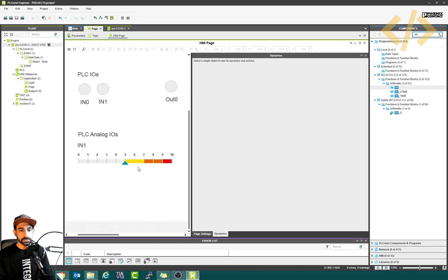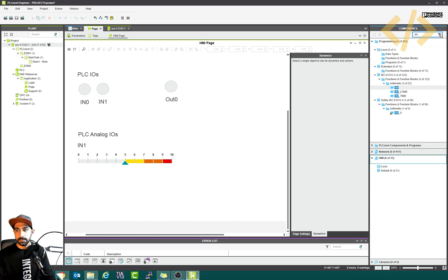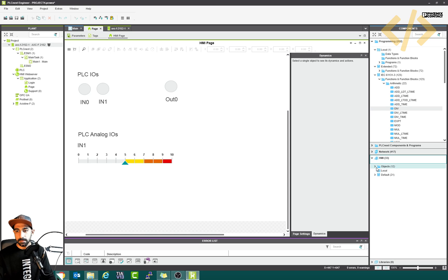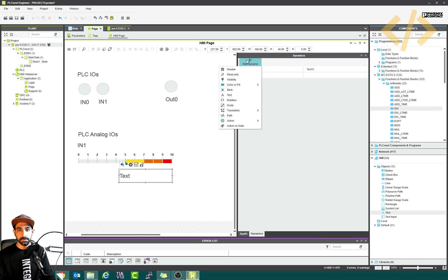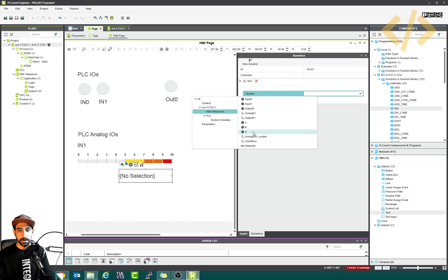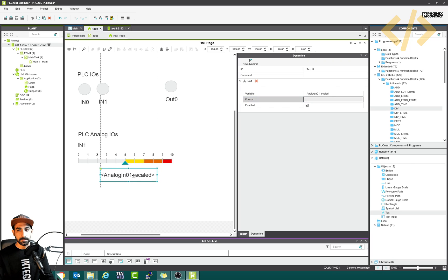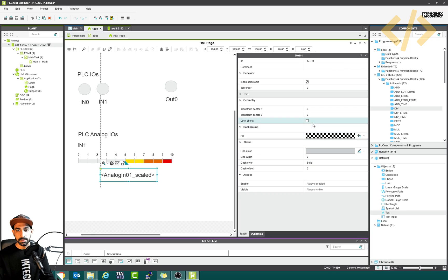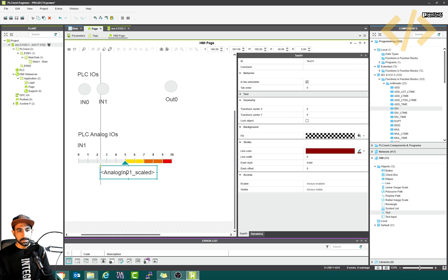I go back to my HMI. I want to show the scaled value here — it's quite easy. In the object panel, find 'text' and bring it here. This is a text object, but we need a dynamic text, not a static one. So add new dynamics, then go to 'text' since we're displaying a number. Click text and give the variable from the server: analog 01 scaled. You can see the values mentioned. If you want, you can also change the color of the text.